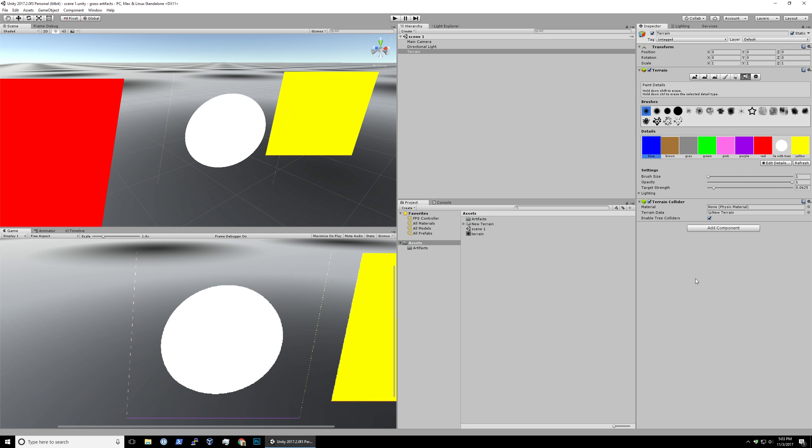This video demonstrates a problem with terrain detail textures for grass where artifacts can show up on the edges of your terrain texture.